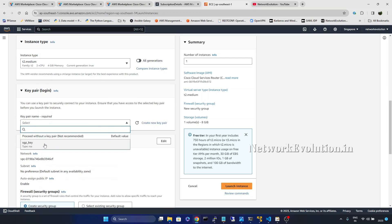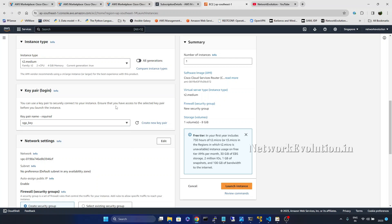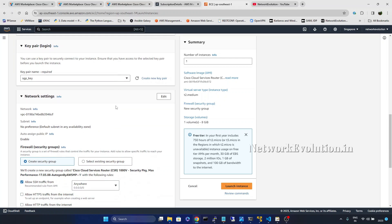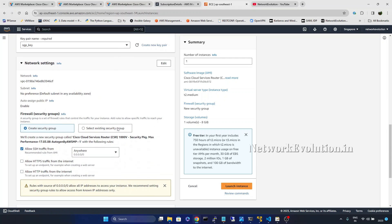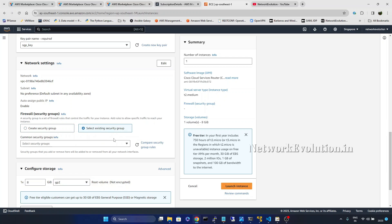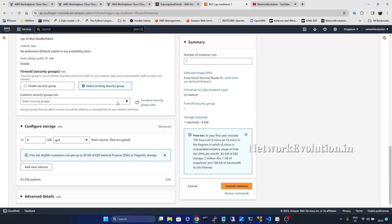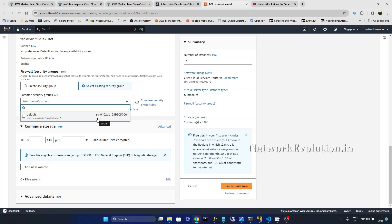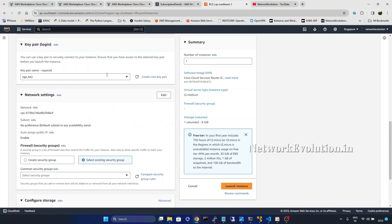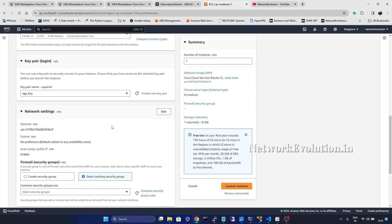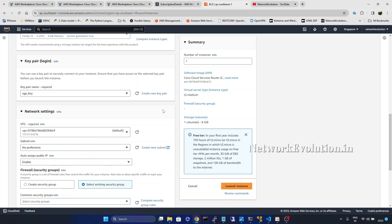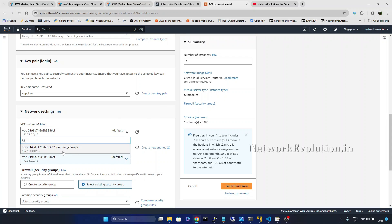Key pair I will select is GP key. Then I will select existing security group. Before selecting a security group I will change the networking.